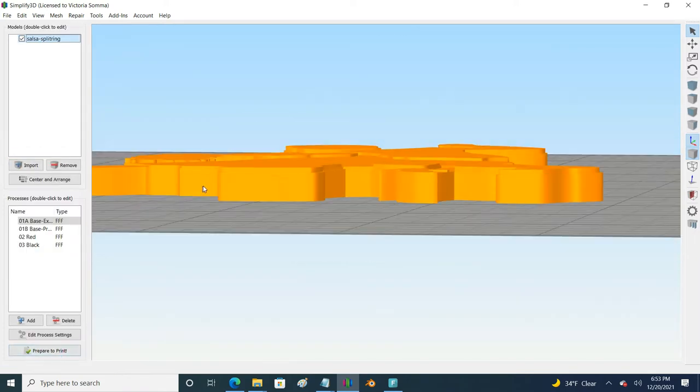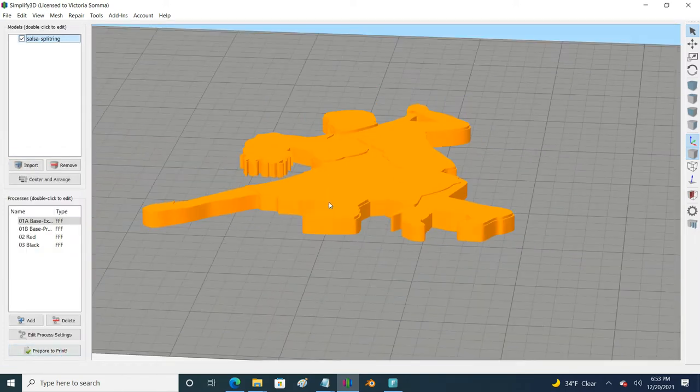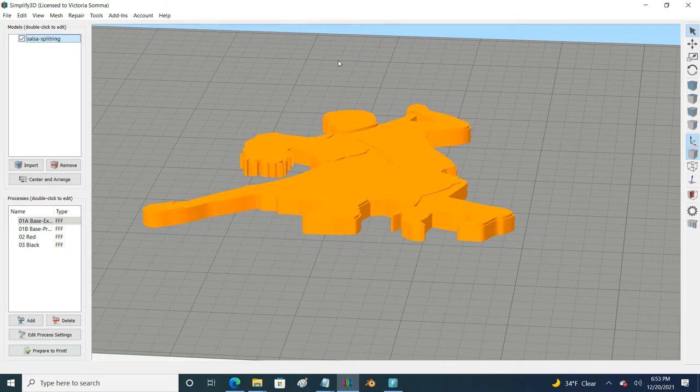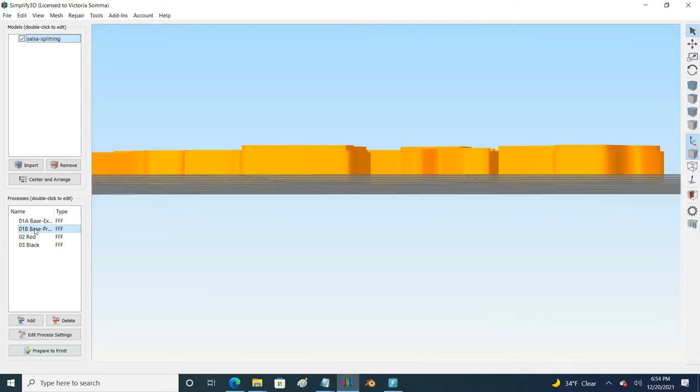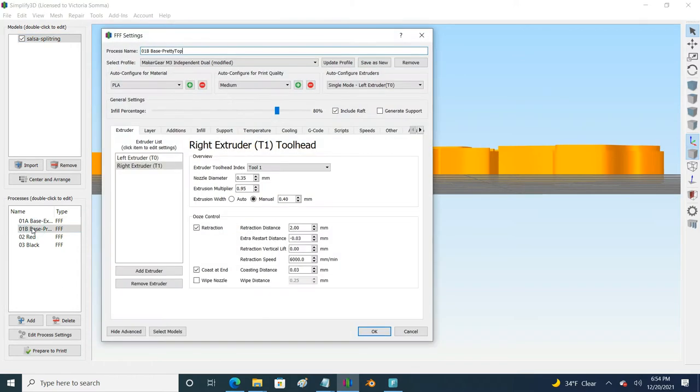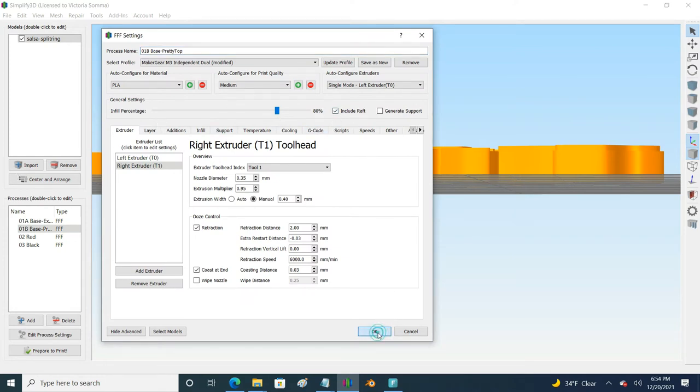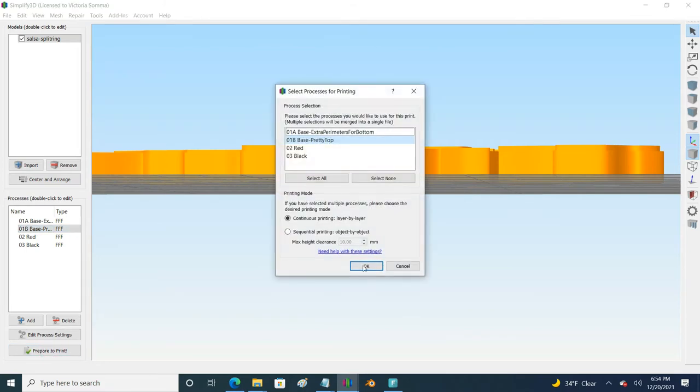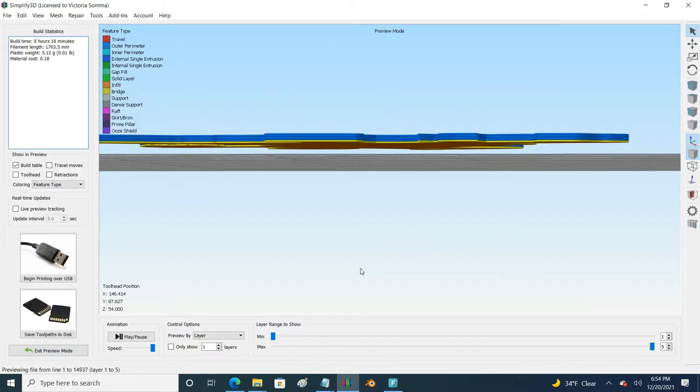Ultimately what I want to do is I want to raise up my additional processes to accommodate where that raft is so they're not printing over something that already exists. Just a quick heads up: it's not a hack to go to your subsequent processes and also include a raft. Simplify3D is smart enough to know that it's not going to be printing a raft in mid-air, so it's going to do the same thing where it just skips a raft in that subsequent process and it's going to be printing over the same height.